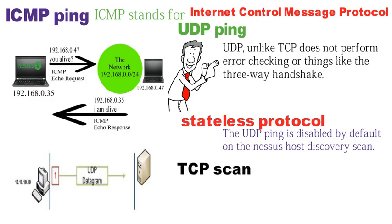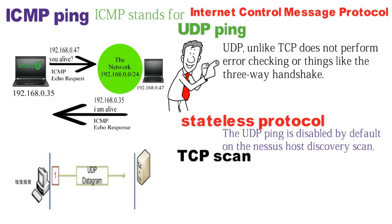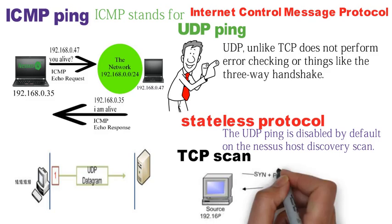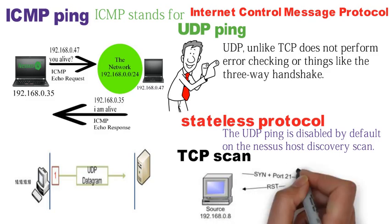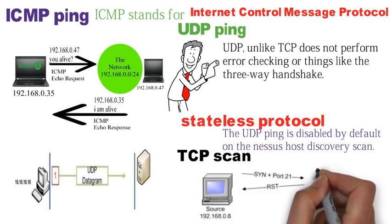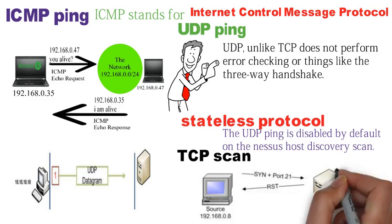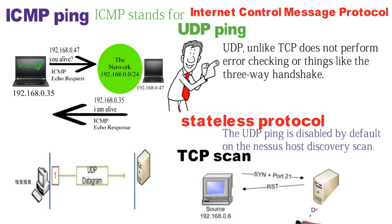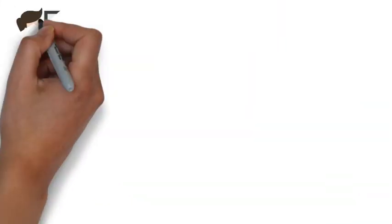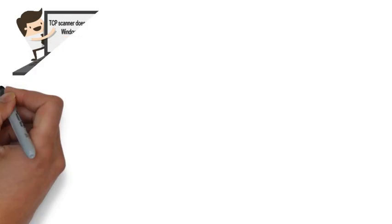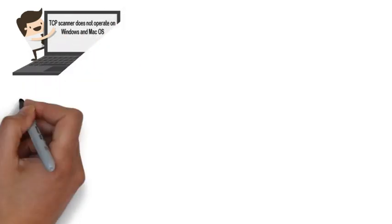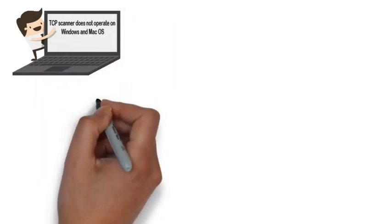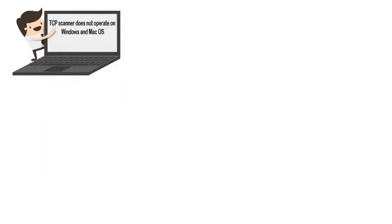The fourth type of ping is the TCP scan. In this scan, Nessus sends a sequence of packets to initiate a full TCP connect to the target host, completing the TCP three-way handshake each time. The TCP scanner does not operate on Windows and Mac operating systems due to operating system limitations.